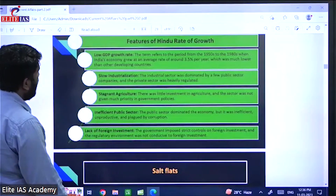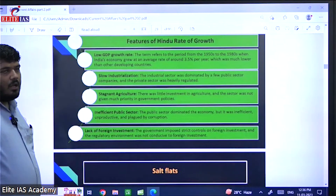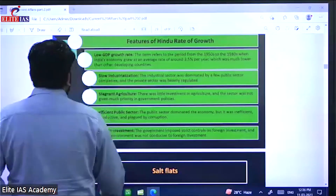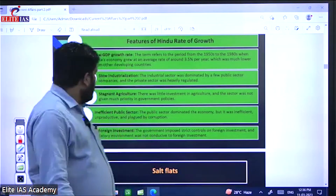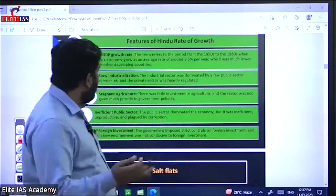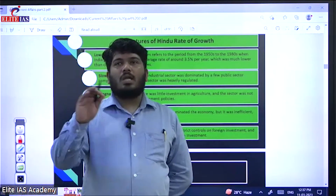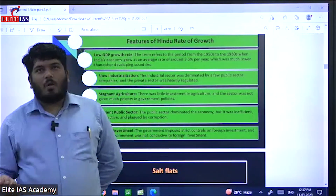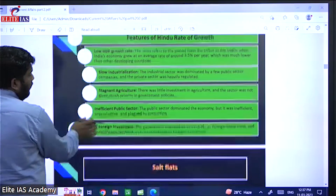Features of the Hindu growth rate era include low GDP, slow industrialization, stagnant agriculture, inefficient public sector enterprises, and lack of foreign investment. Before globalization, all sectors were slipping — BSNL, MTNL are examples of public sector inefficiency. This was the fault of an economy that did not introduce competition, with everything government-controlled. Some historians rejected the term, attributing the low growth to government protectionism and intervention rather than any cultural factor.